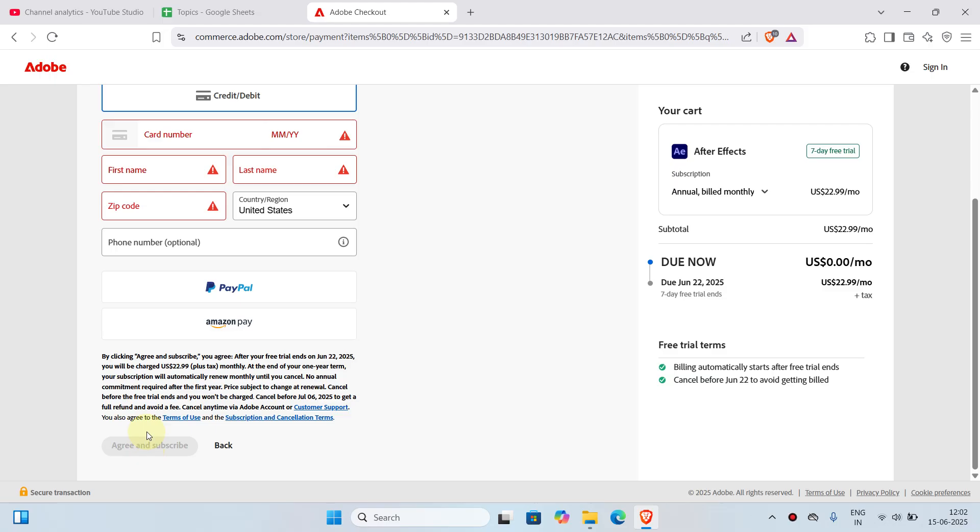What this does is it downloads the Adobe Creative Cloud application on your desktop. Once Adobe Creative Cloud application is downloaded, the installing steps are very simple. You just have to open the download. Once the download is completed, you will just have to click on the install button, and that will automatically install the latest version of Adobe After Effects to your desktop.